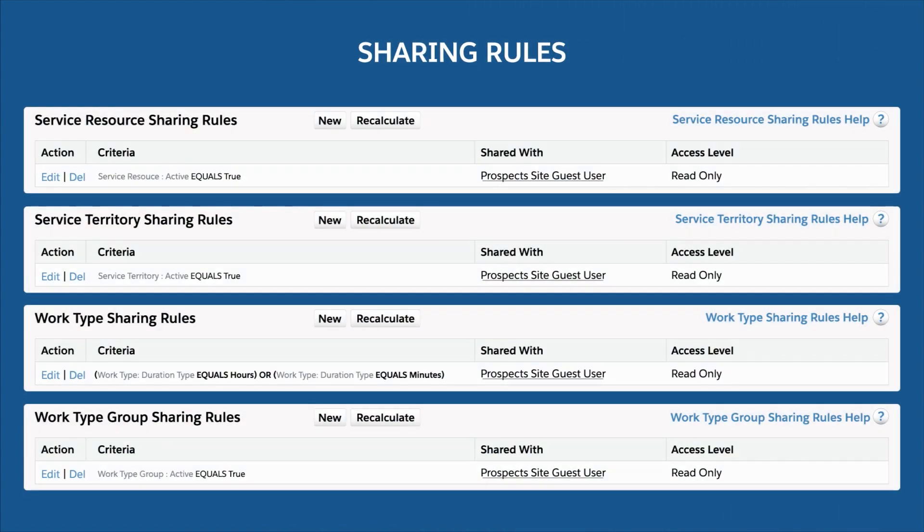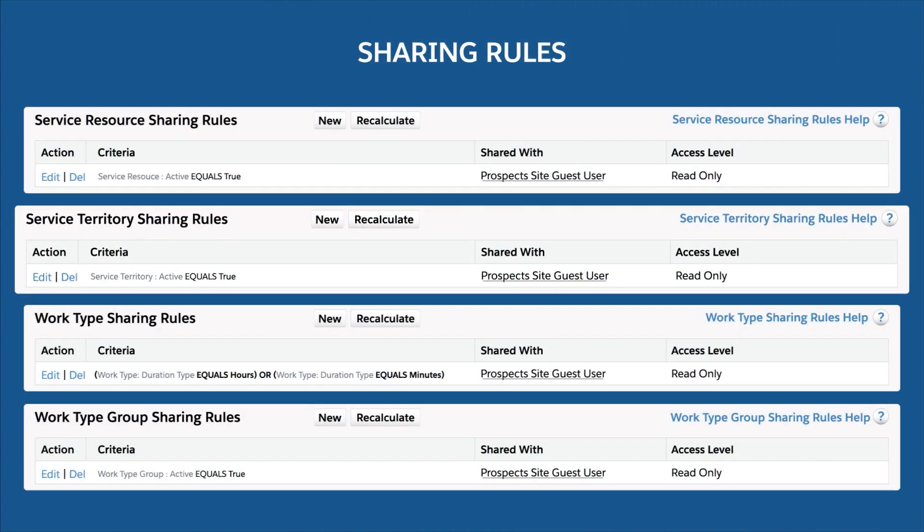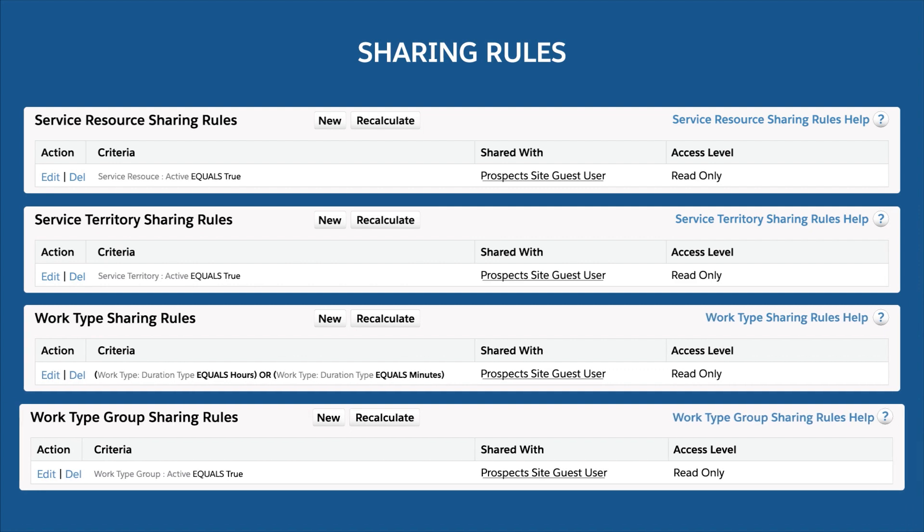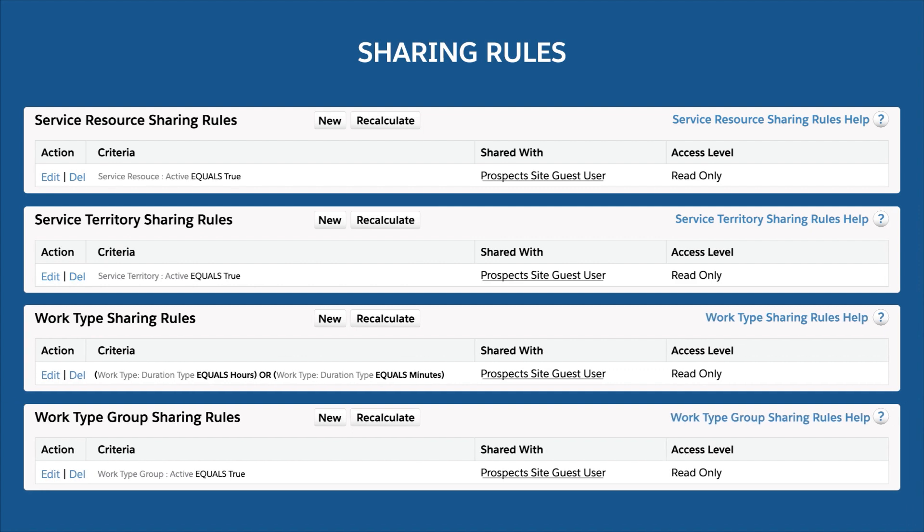Similarly, create sharing rules to provide access to service territory, work type, and work type group records.